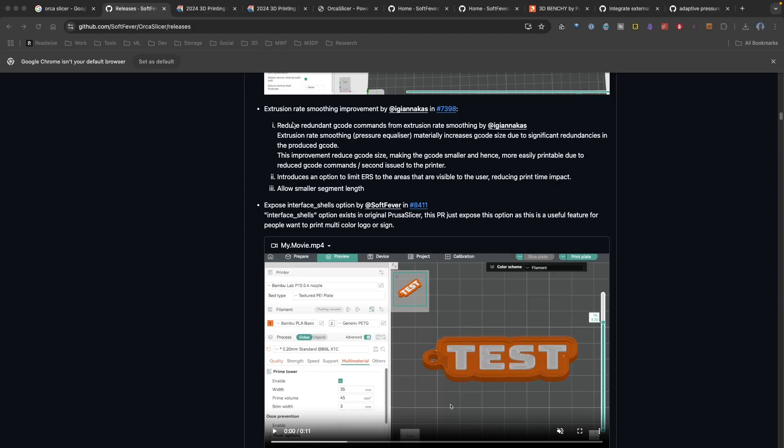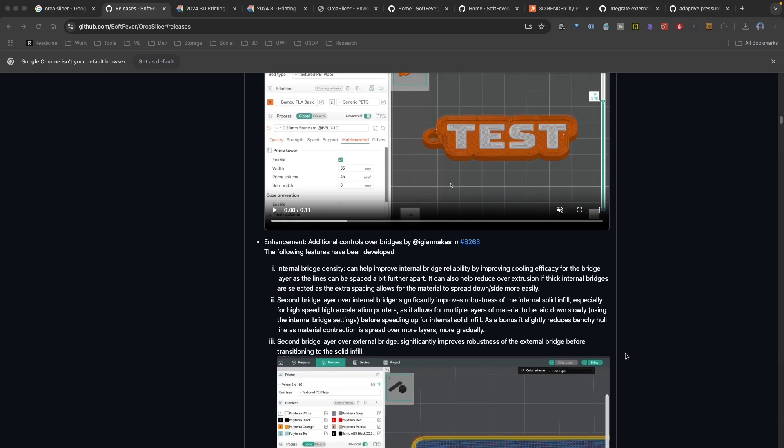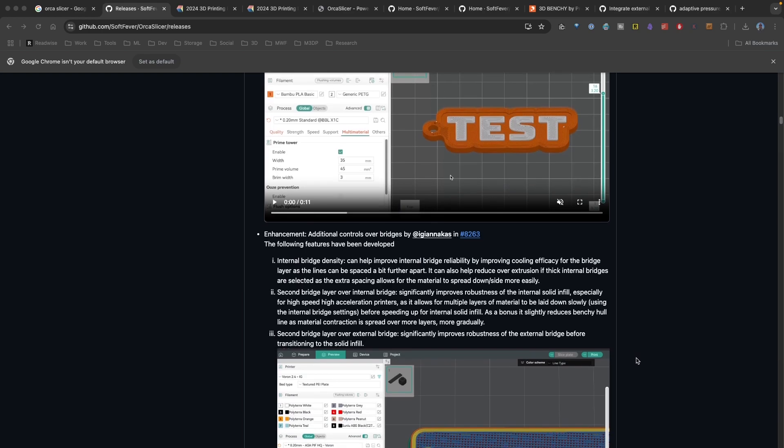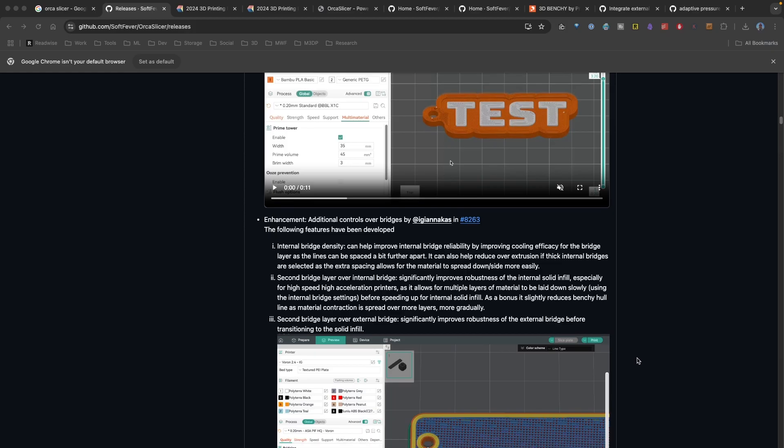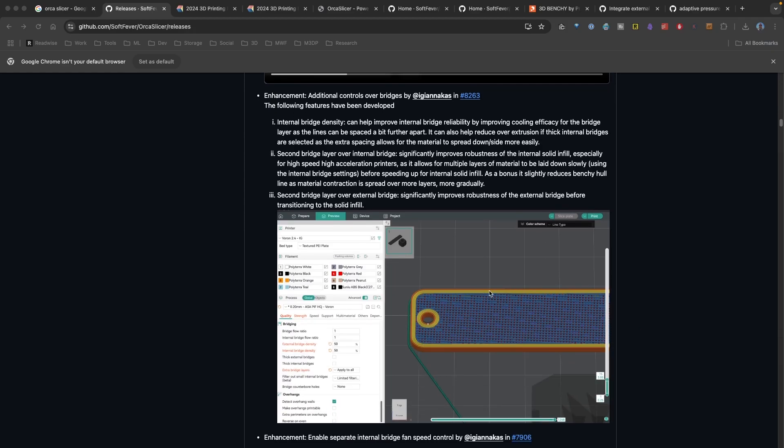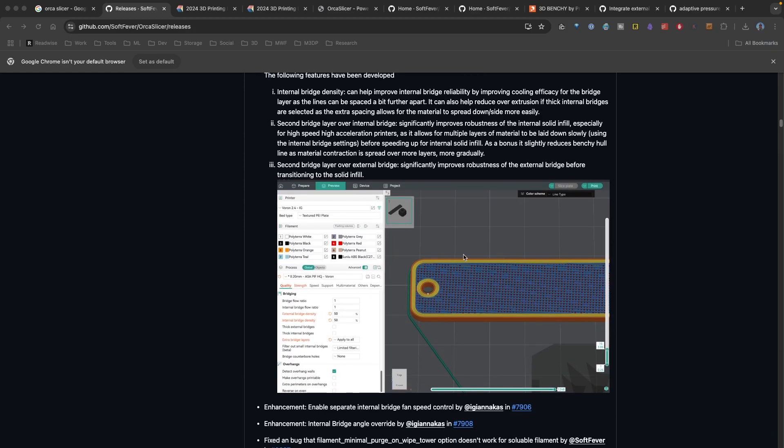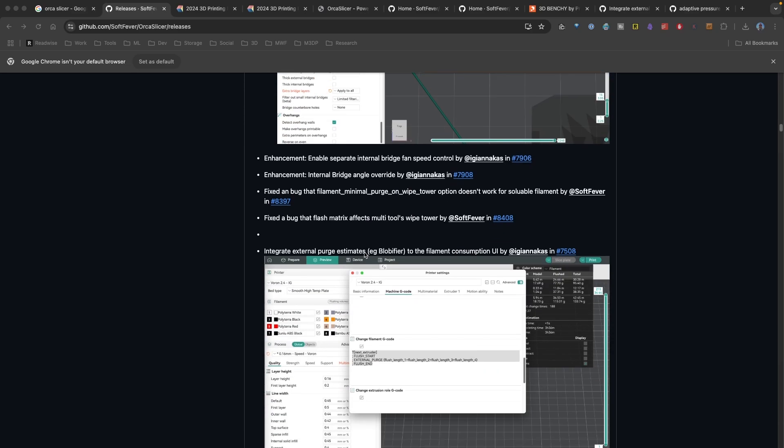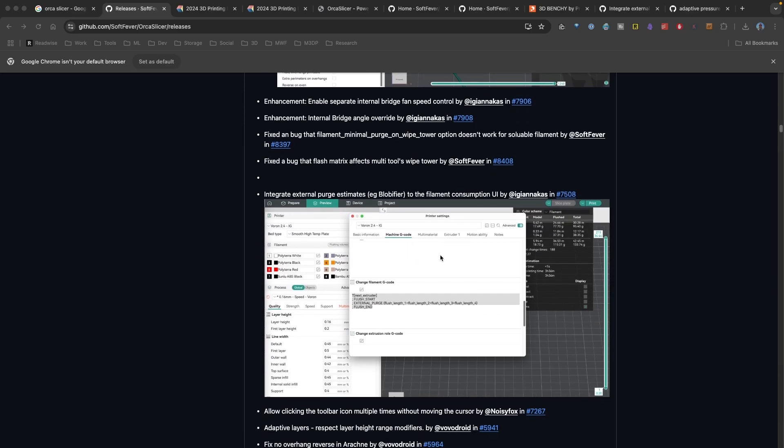Neat features, I thought, was this extrusion rate smoothing improvement and then the exposing the shell interface. And that's really ideal if you're printing signs or text like on screen where it's two different colors. So you can look at it now. And there's lots of different changes and enhancements when it comes to bridges and how you set up and print those bridges. So again, that's excellent.